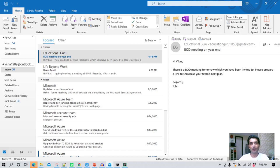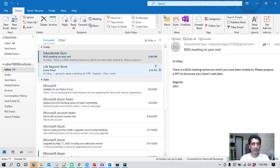Hello everyone, hope you all are doing good. It's been a long time since I haven't created any video on Python. In this video I'm going to create a program using Python, and what that program is going to do is read an email from my email box and then voice over the content of the email to me.